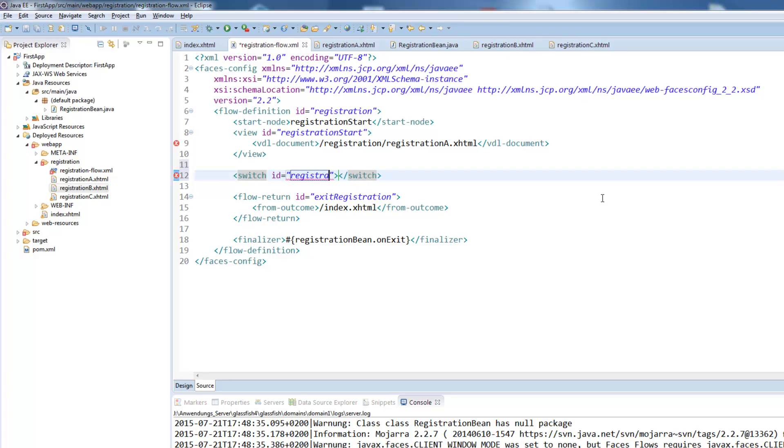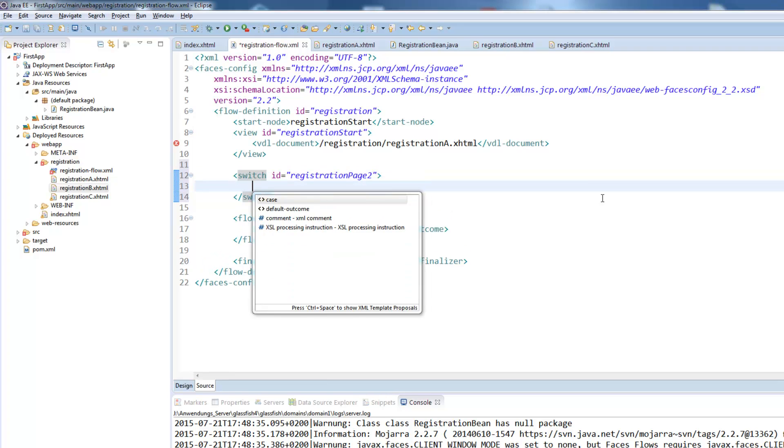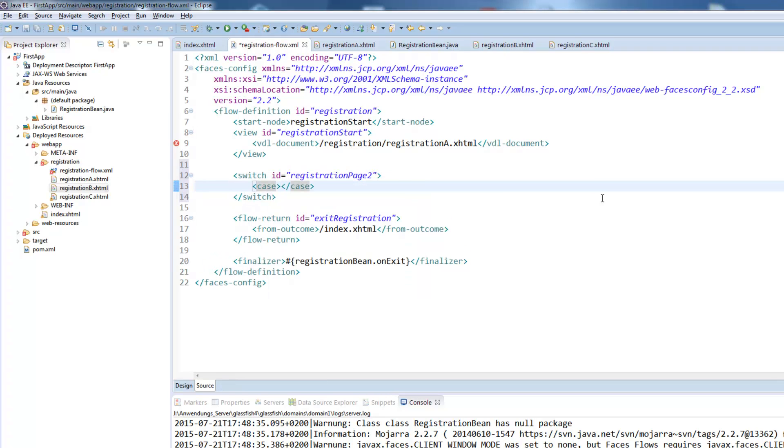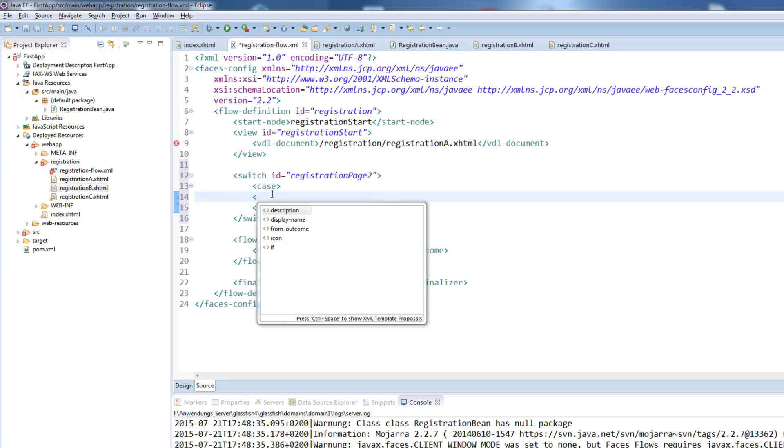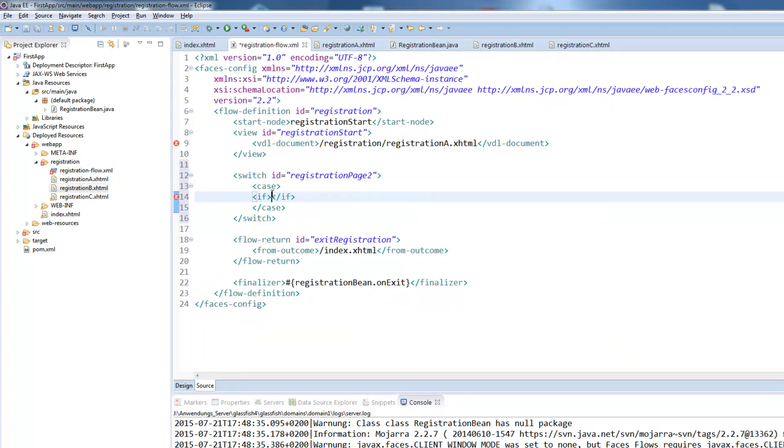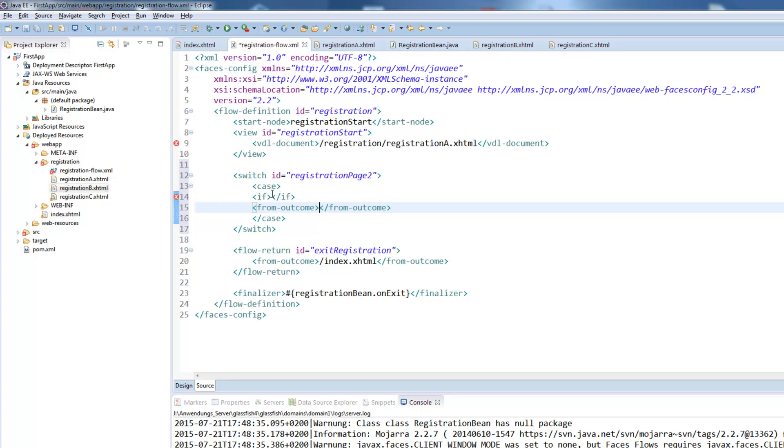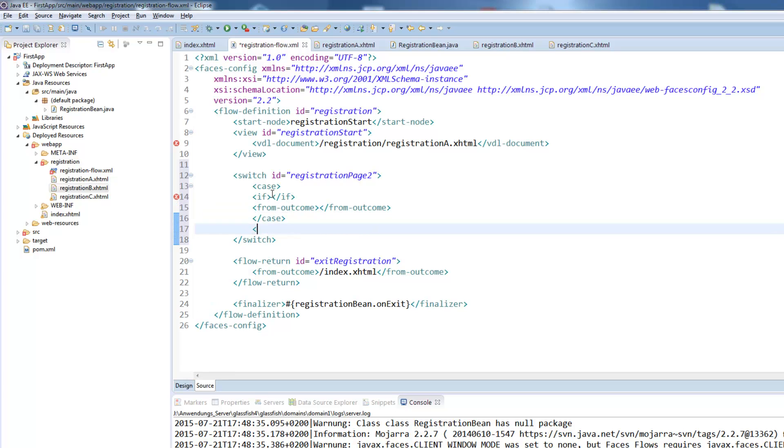So we call this registration page 2 because this will be the switch rule to access the second page. Inside here we will define the case. The case consists of an if field where we will define our condition and a from outcome which is the page we will access if the condition will be true. We also need a default outcome if the condition was false.